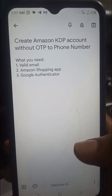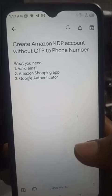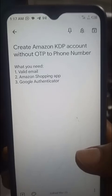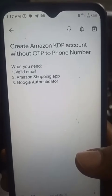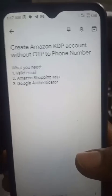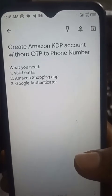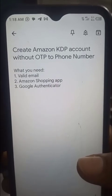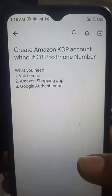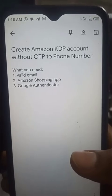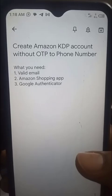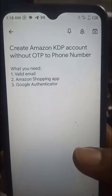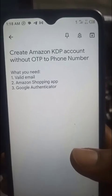Hello everybody. In today's video I want to show you how you can set up an Amazon KDP account and verify it without requiring or receiving OTP on your phone number. This is not necessarily a hack - there's a challenge with sending OTP to new accounts, and this is something I have used and taught a number of people. It's been very helpful.